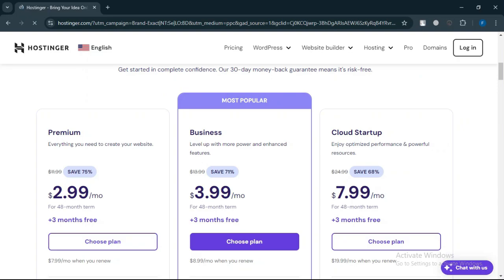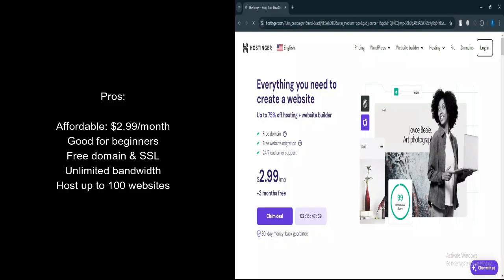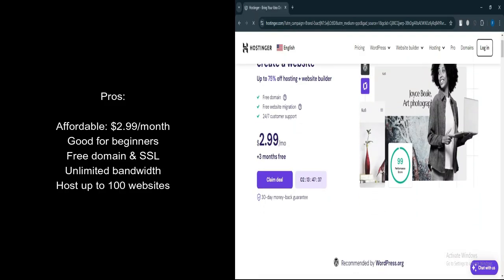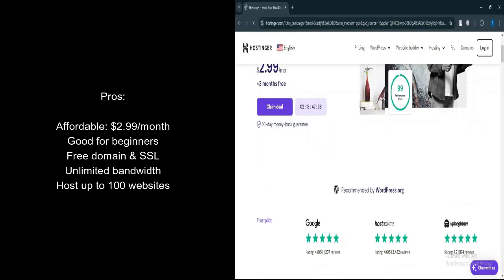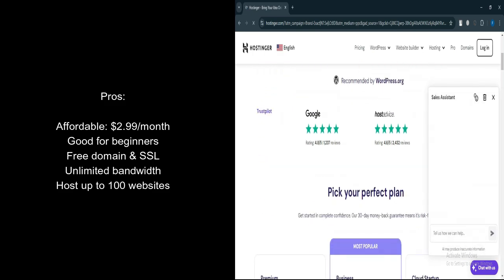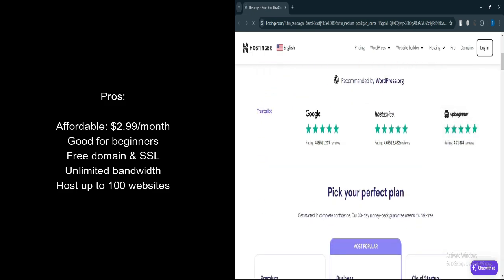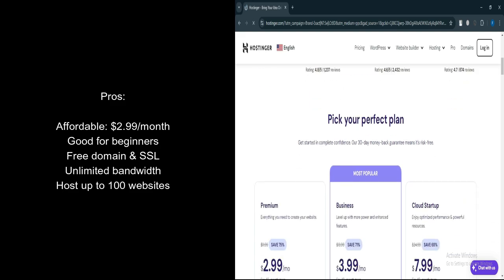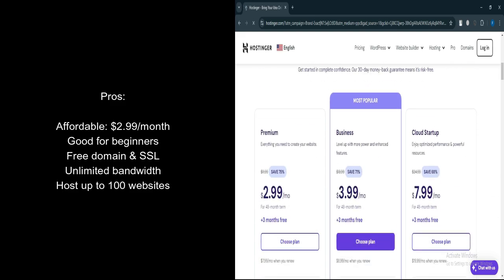Hostinger Premium Plan. What are the pros? Affordable. Priced at only $2.99 per month, making it budget-friendly. Good for beginners. Ideal for personal websites, blogs, or small businesses starting out.